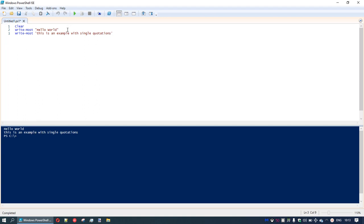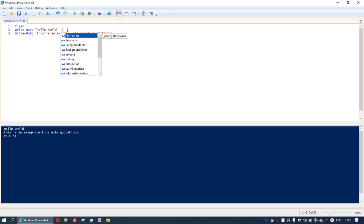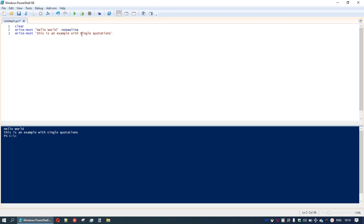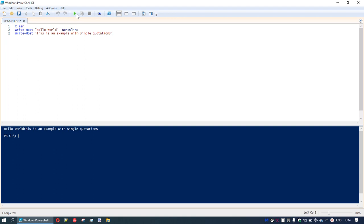Now let's say we want to have all of that on one line. We can do that by adding some parameters. After the phrase 'hello world', we put a space and then a hyphen, and you can see a number of options available. We're going to choose the no-new-line option. When we run the script, 'hello world' and 'this is an example with single quotations' remain on the same line — though we're missing a space, so we can add that.